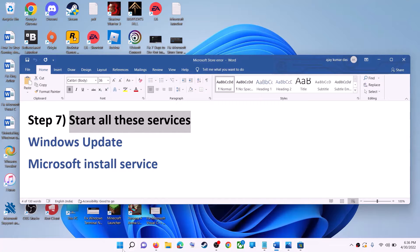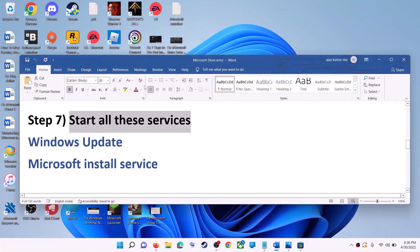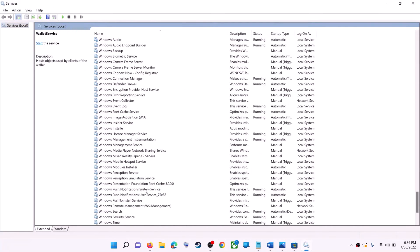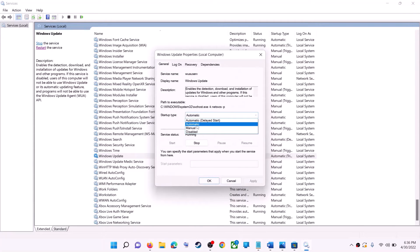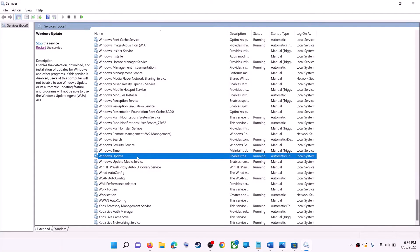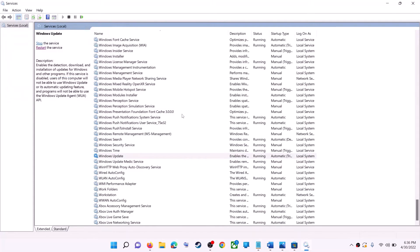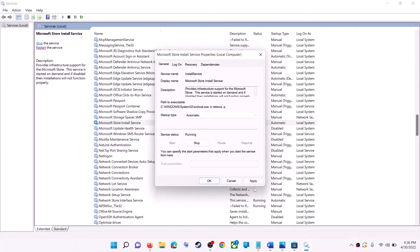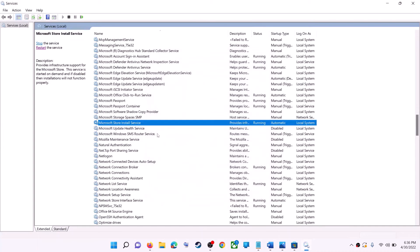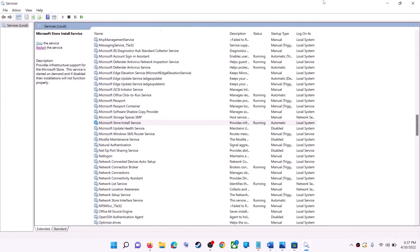If that doesn't work, start the required services. Type 'services' in the Windows search box and click on Services. Find Windows Update in the list, double-click it, set startup type to Automatic, click Apply, click Start if highlighted, then click OK. Click Restart the service. Next find Microsoft Store Install Service, double-click it, set it to Automatic, apply, start if highlighted, click OK, then restart the service. Now open Microsoft Store and use it.